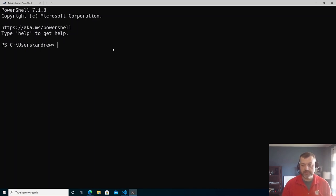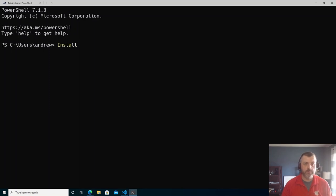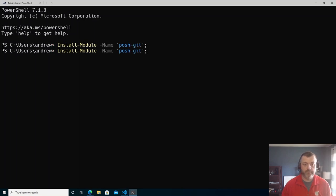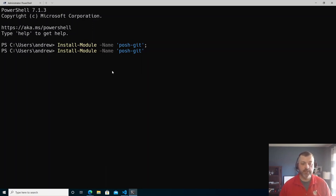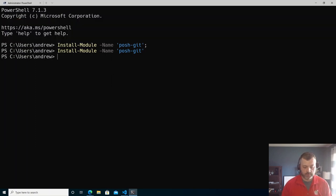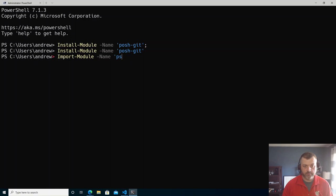Let's get started with installing some of those PowerShell modules. The first one we're going to install: install-module named posh-git. Posh-git adds some git status integration right into our shell prompt by itself. Once we have that, we're going to do import-module posh-git.